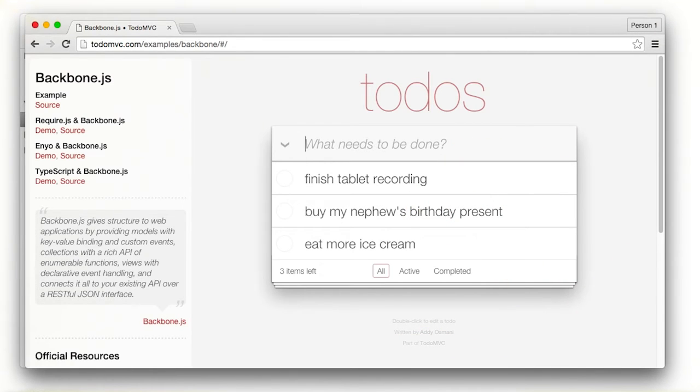To-do MVC uses local storage to save the user provided data. This, however, is not permanent and is only saved on this computer.